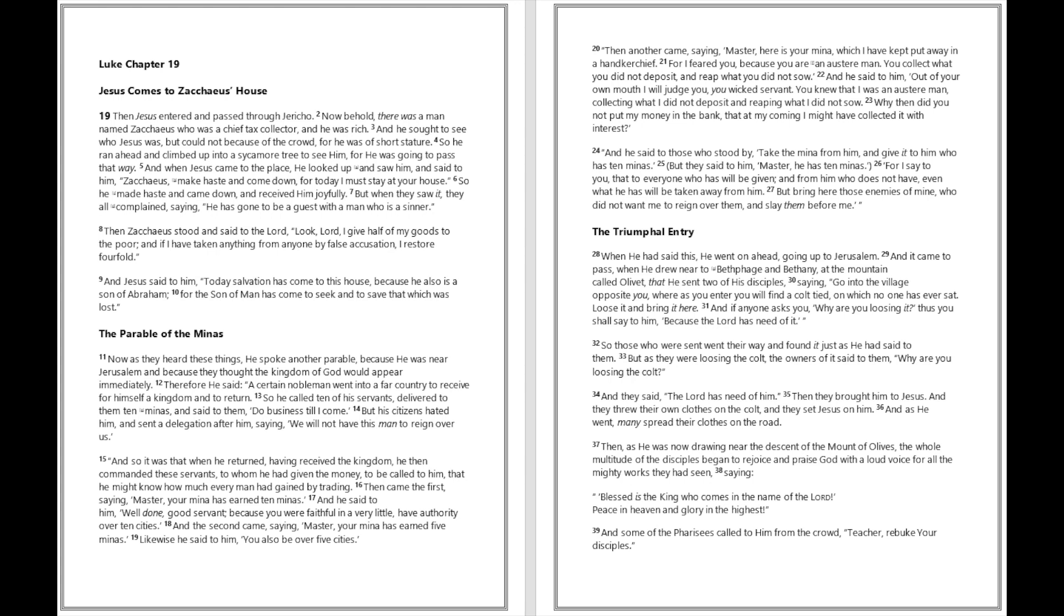So he made haste and came down and received him joyfully. But when they saw it, they all complained, saying, He has gone to be a guest with a man who is a sinner. Then Zacchaeus stood and said to the Lord, Look Lord, I give half of my goods to the poor, and if I have taken anything from anyone by false accusation, I restore fourfold. And Jesus said to him, Today salvation has come to this house, because he also is a son of Abraham, for the Son of Man has come to seek and to save that which was lost.